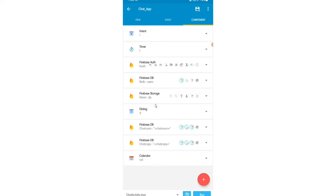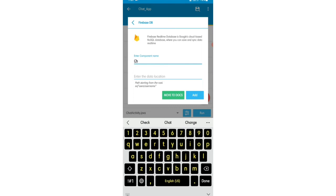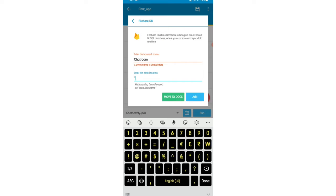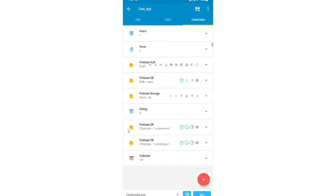I'll open our component area. Some components are the same as before, like Firebase Database users and Firebase Auth. I'll add two new Firebase Database references: chat room and chat copy. I'll set up the Firebase Database reference for chat room with the path 'chatroom' plus the user IDs joined with a slash.